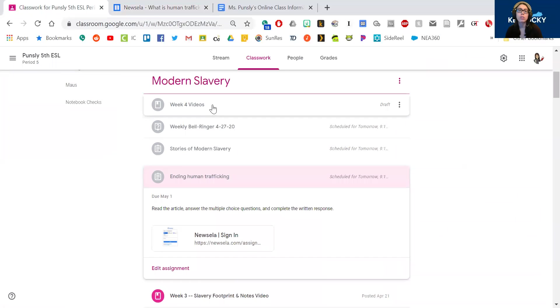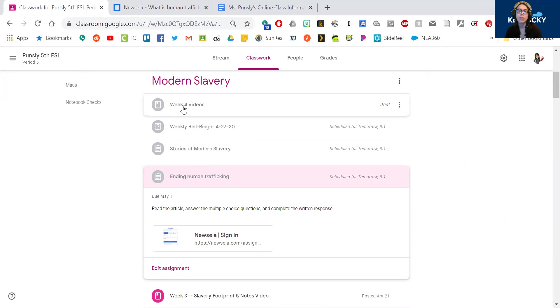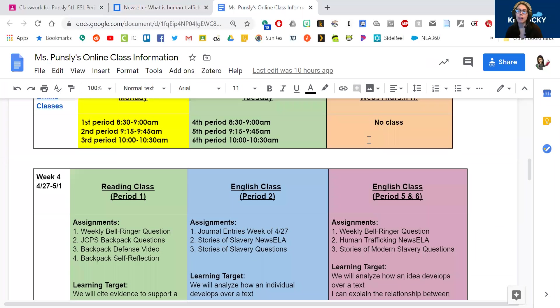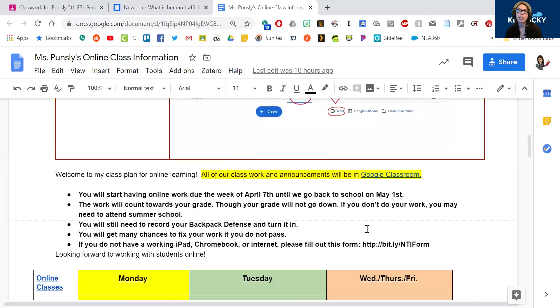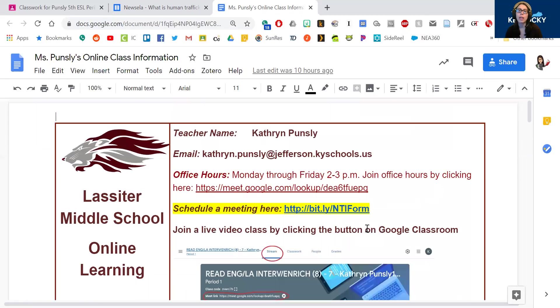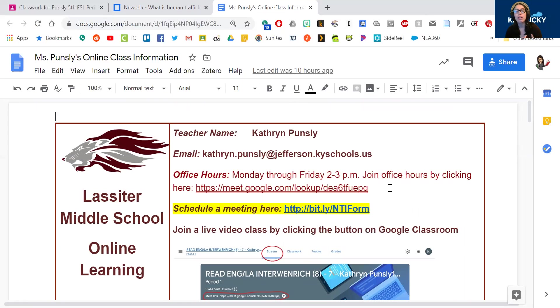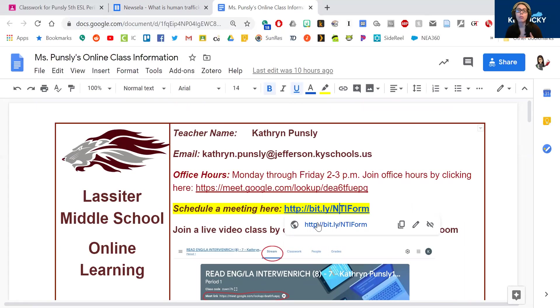So those are our assignments for this week: these three, and then this video explaining it is going to be right here. Again, if you want to see what your assignments are, you can always look on here. And you can always use this to figure out how to email me, to see me during my office hours, schedule a meeting by phone or email or video chat, whatever works best for you.